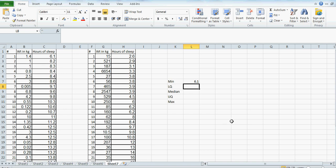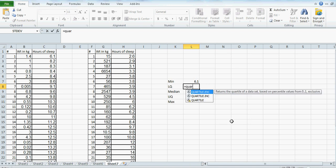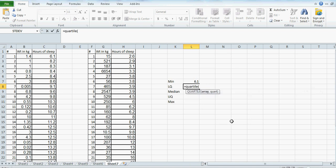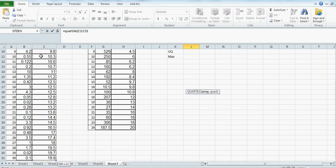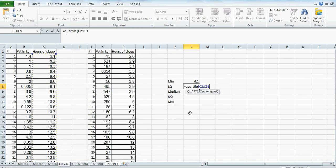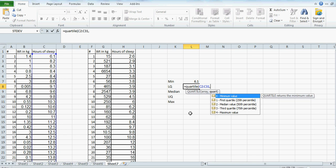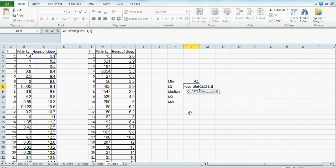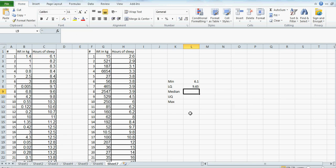For lower quartile, you type QUARTILE, open bracket, highlight the first data cell, then press Control+Shift+Down Arrow to automatically highlight all the data. Then type comma 1, because lower quartile is the first quartile.